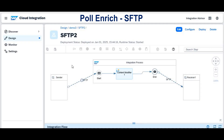Hello everyone, welcome back to my knowledge share session. Happy new year to all of you — 2025. Today we are going to continue on the same topic: Cloud Platform Integration, and specifically the same topic: SFTP.